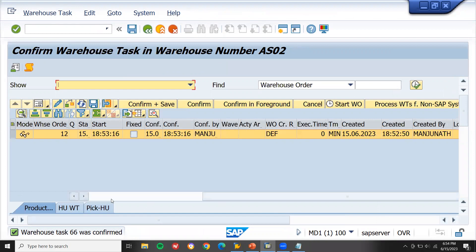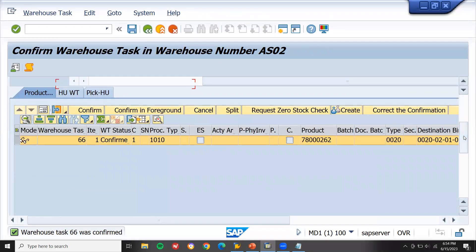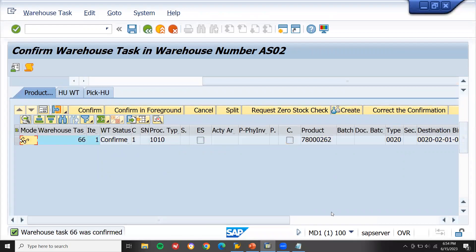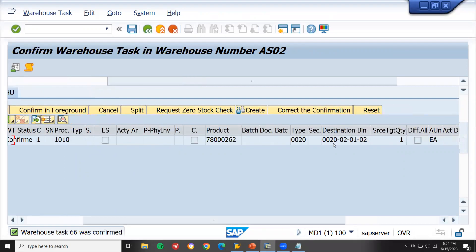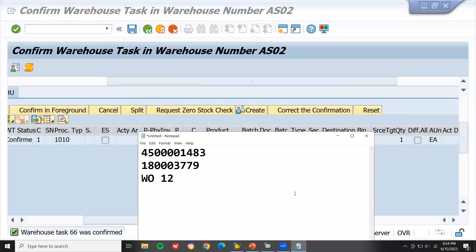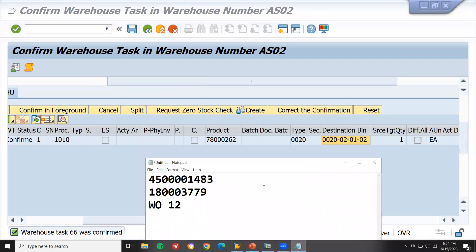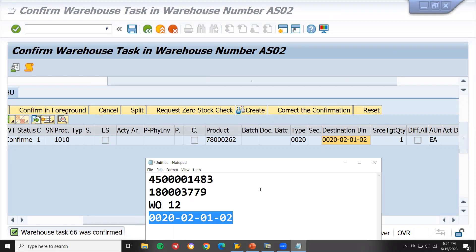Now the material is in — let's check where the material will be. It will be in the final destination bin. This is the final destination bin: 0020-02-01-02. Material is stored in this final destination bin.